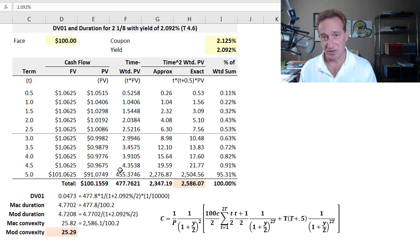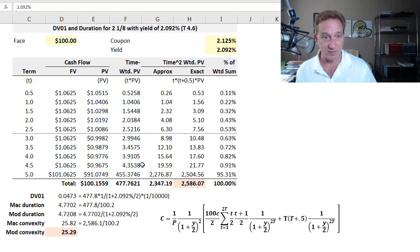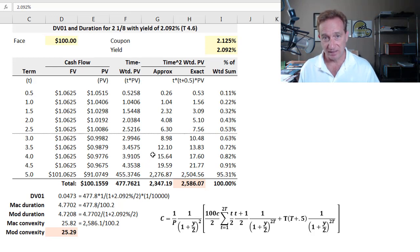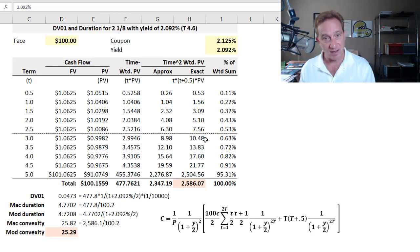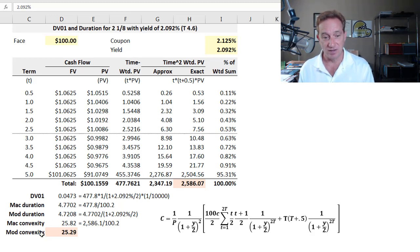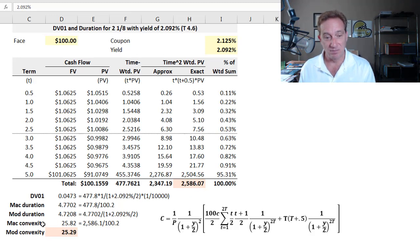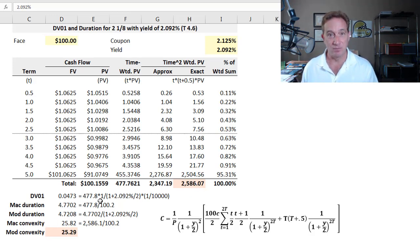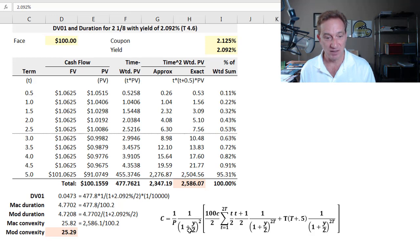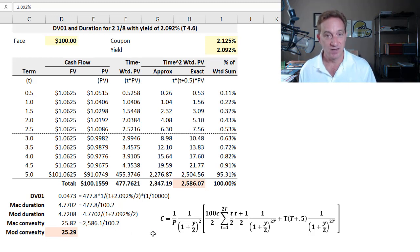I won't go into detail on duration since I've covered it in previous videos in the playlist. My reason for referencing it here is just to show the analogy: Macaulay convexity is analogous to Macaulay duration, and modified convexity is analogous to modified duration. That is, we'll solve for the Macaulay convexity — which has the more straightforward definition — and then divide by a term to translate it into modified convexity.